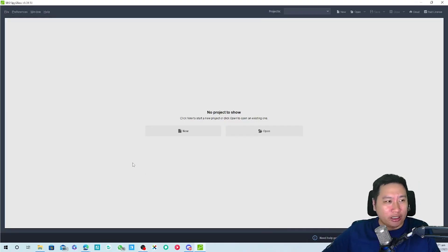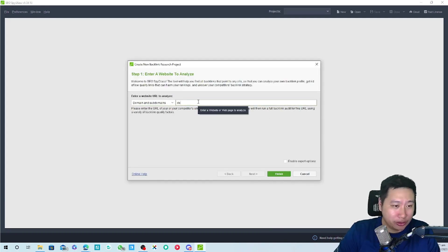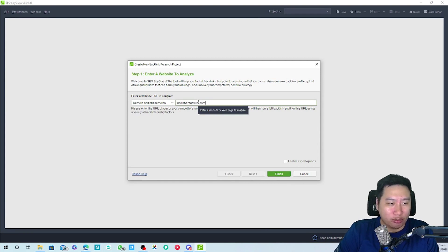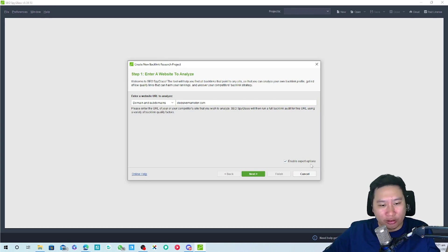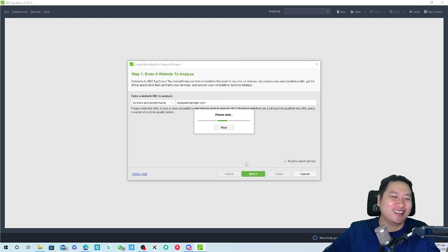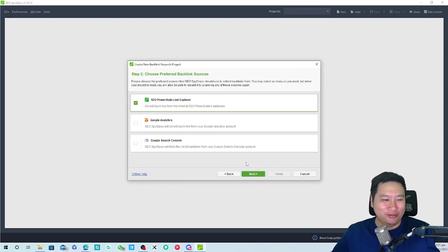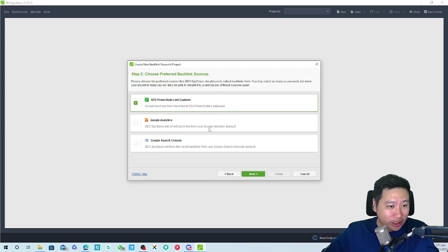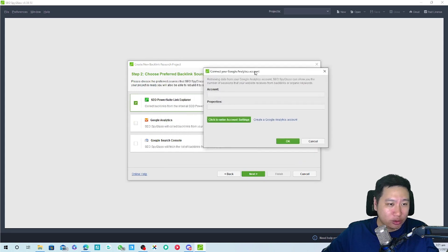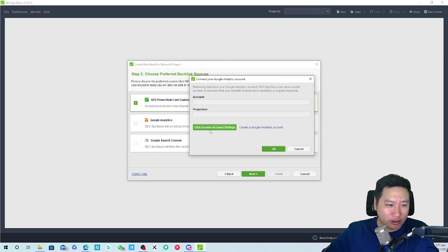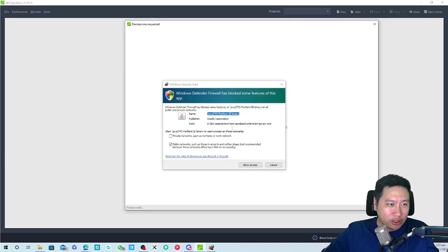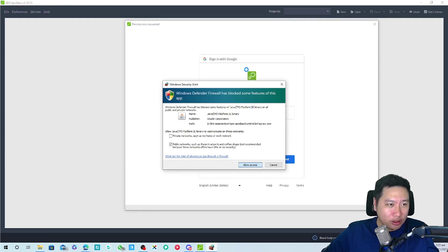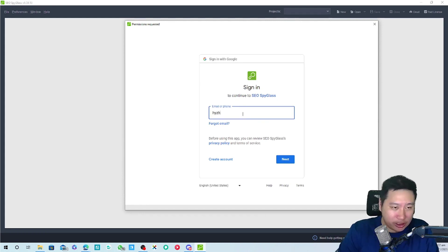Here we are in SEO Spyglass. What I'm going to do is click on new and we are going to take a look at my own website. We're going to enable expert options because I'm an expert. We can also collect backlinks from our Google Analytics account, so that's kind of cool. We can now connect to Google, which is very interesting.